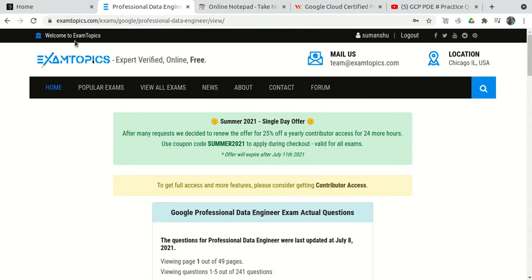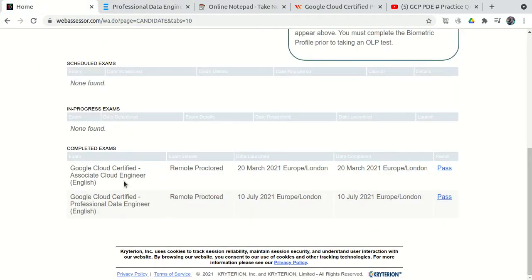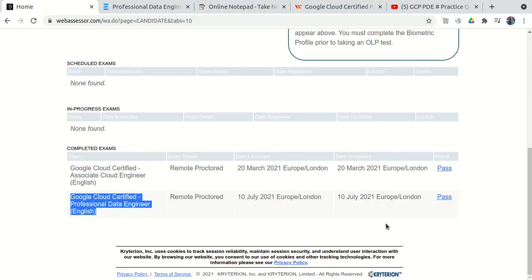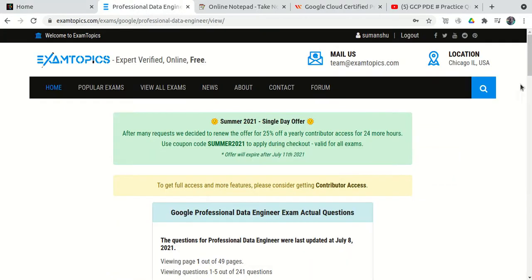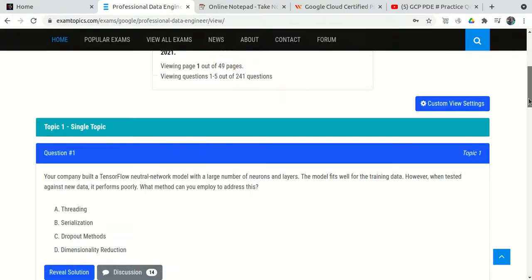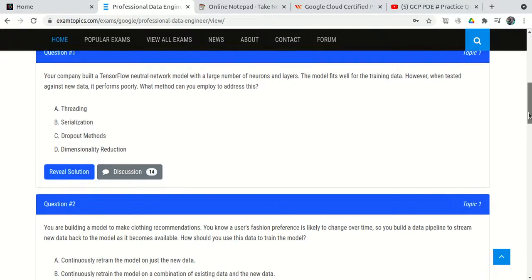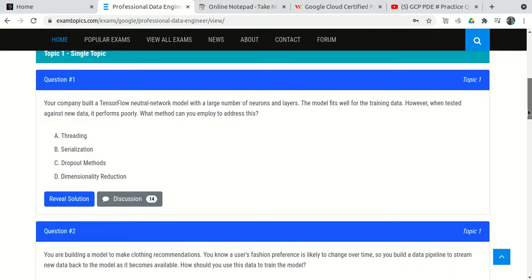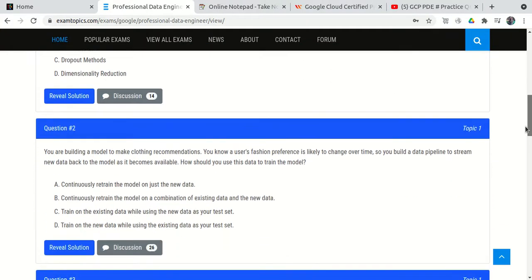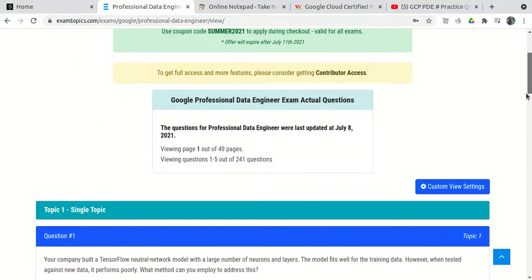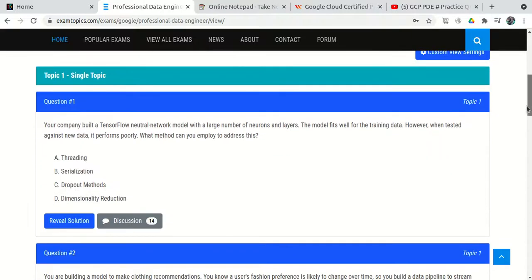Recently I attempted the GCP PDE exam — the Professional Data Engineer exam — and I cleared it. So I thought of creating a small video to share the resources I followed to prepare, whether I purchased any course or just went through free questions available on some websites, and what my strategy was.